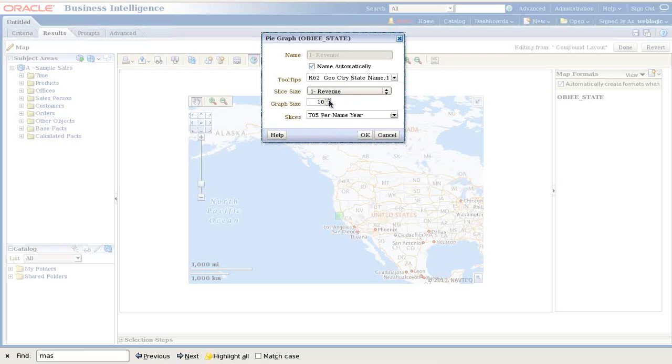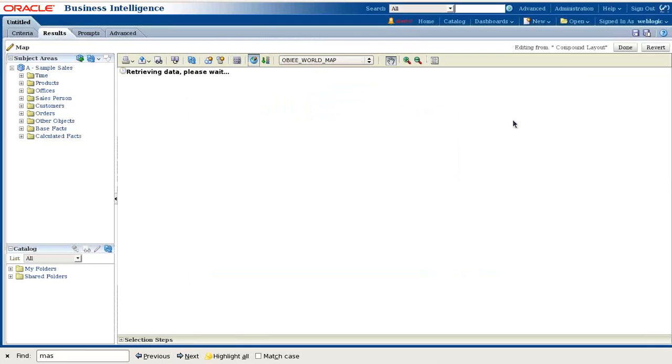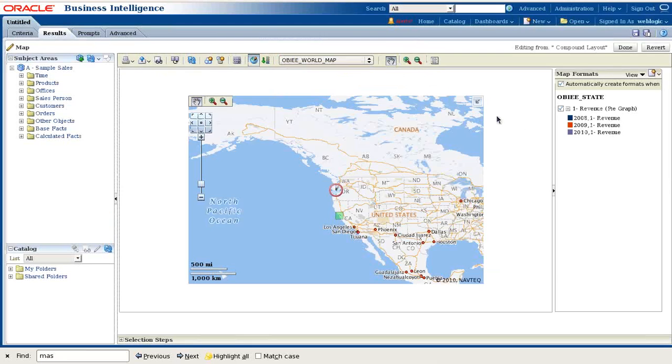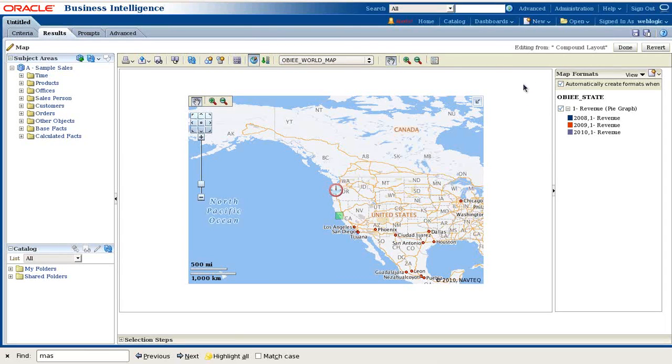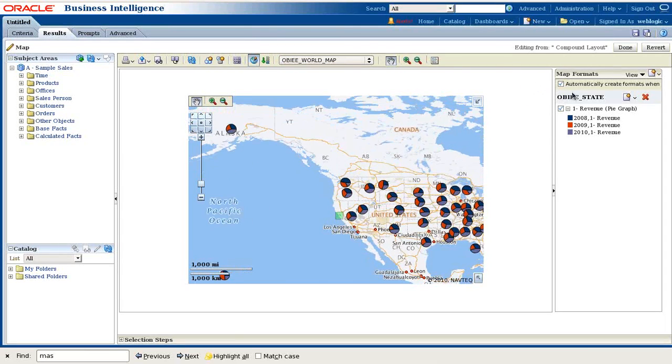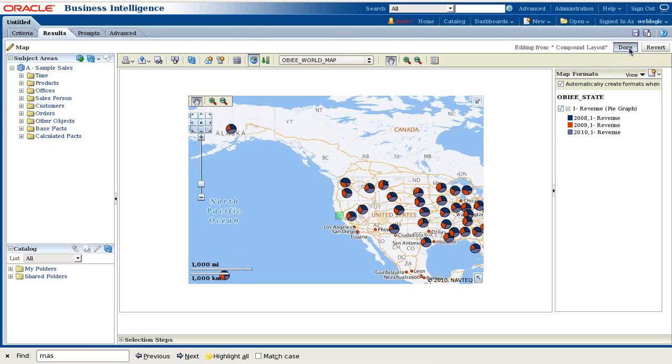For graph size, you can specify the size of the graph. Let it be smaller so that it renders fast. All the maps render on your client browser, therefore the bigger map you create, the more time it takes to render it. The map is ready.